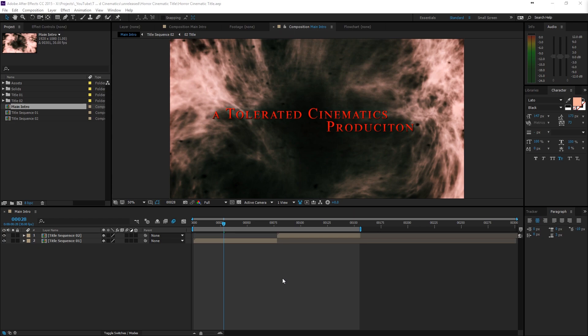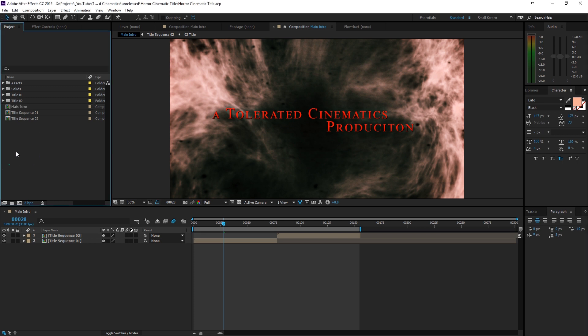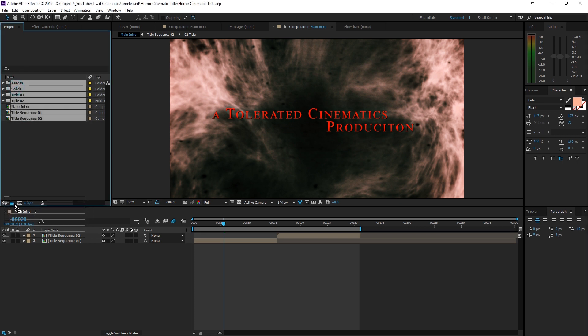That's a pretty cool intro, especially for horror kind of movies. If you don't want to follow this tutorial or you want to support our channel, you can buy this template in the link in the description and change the text very easily and just have the results instantly.